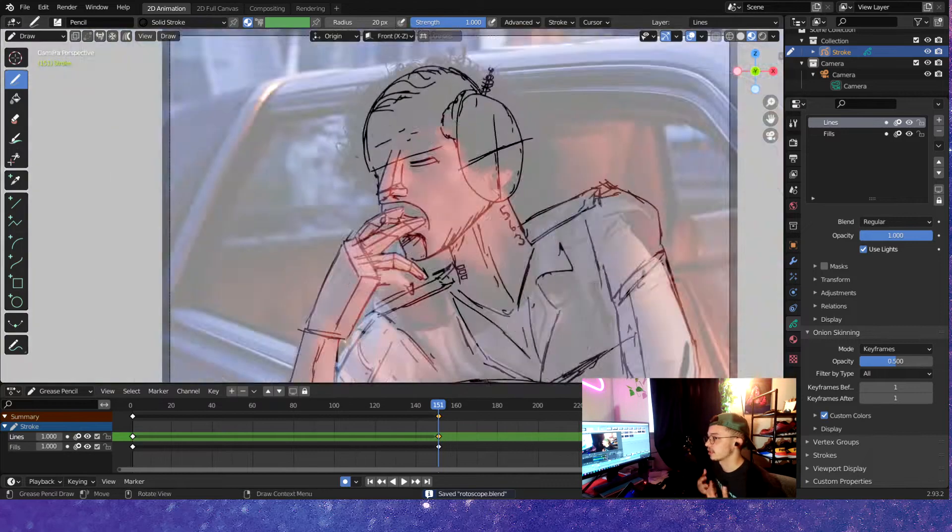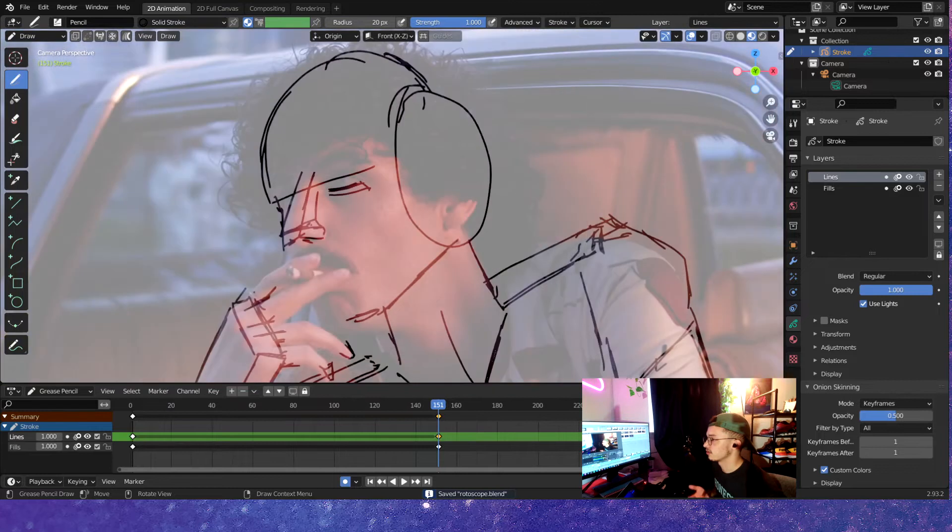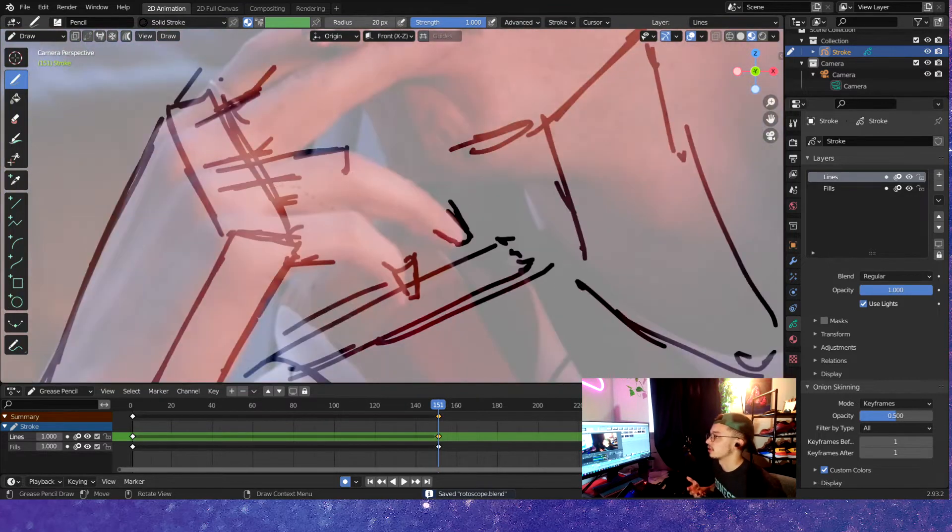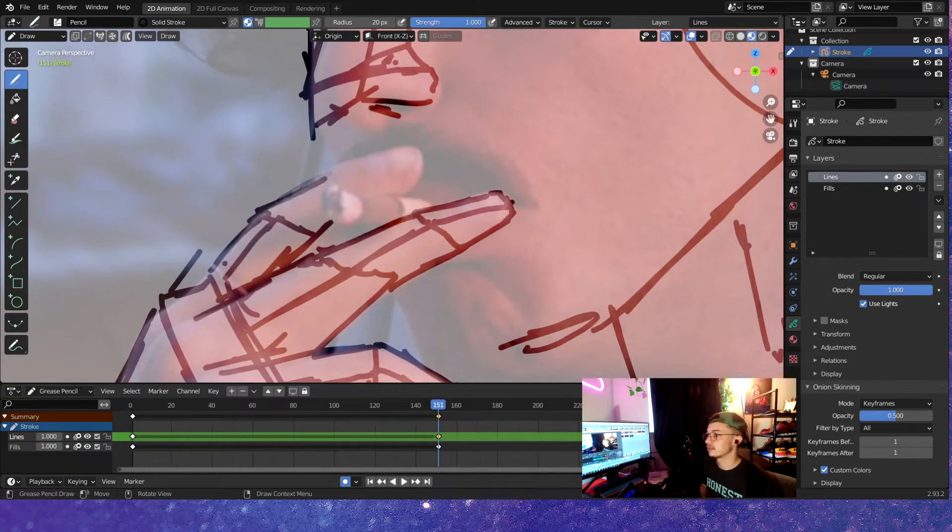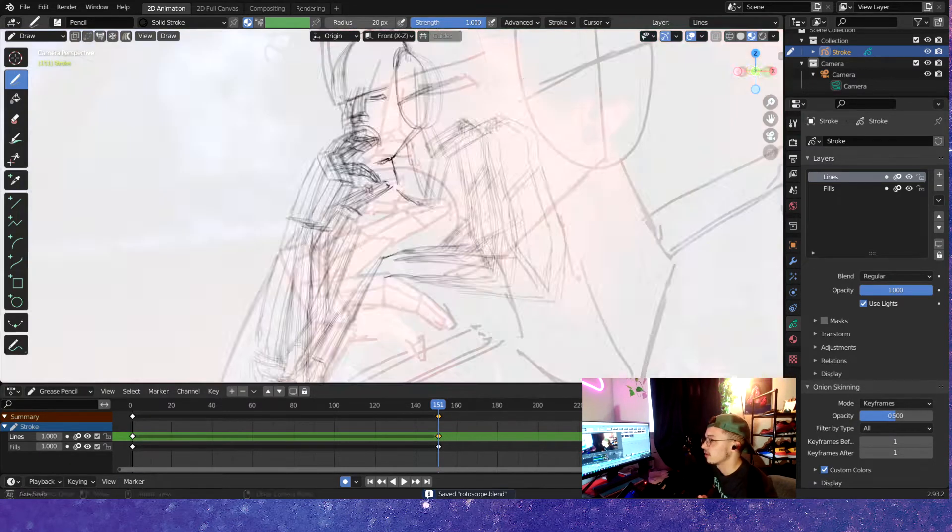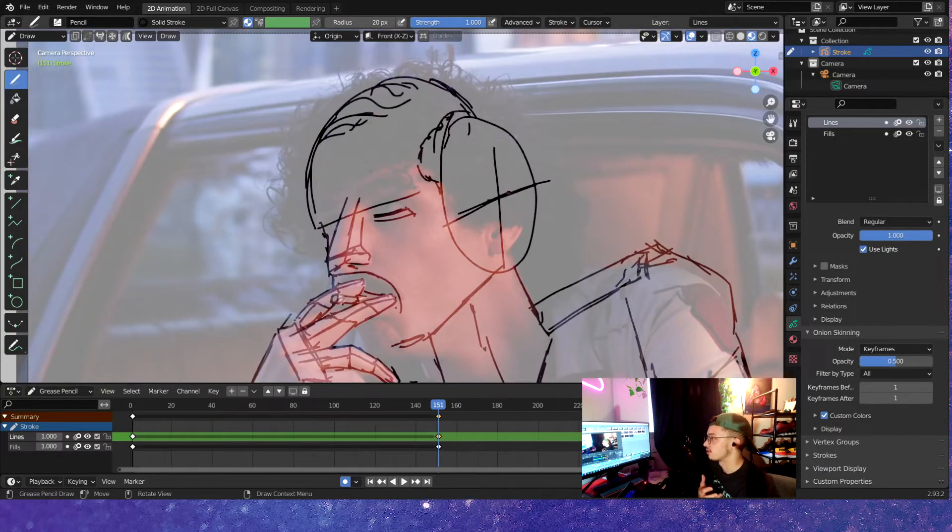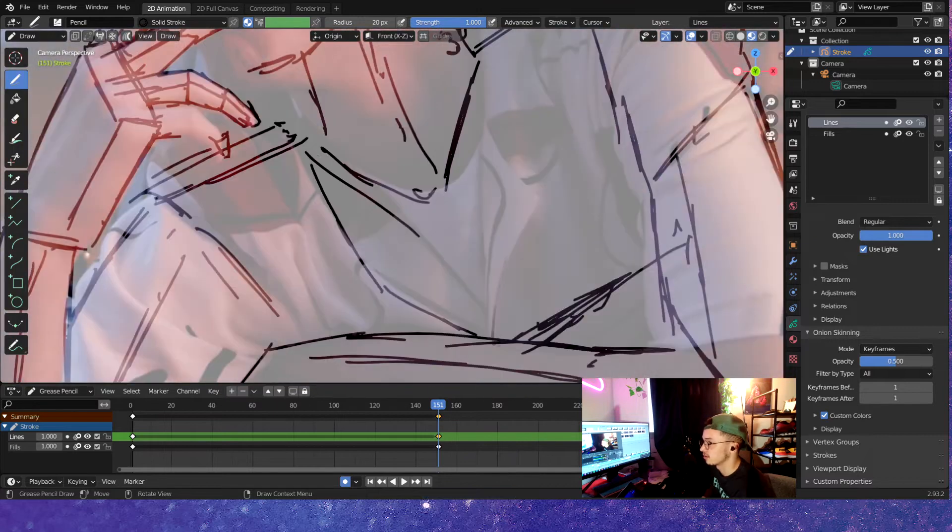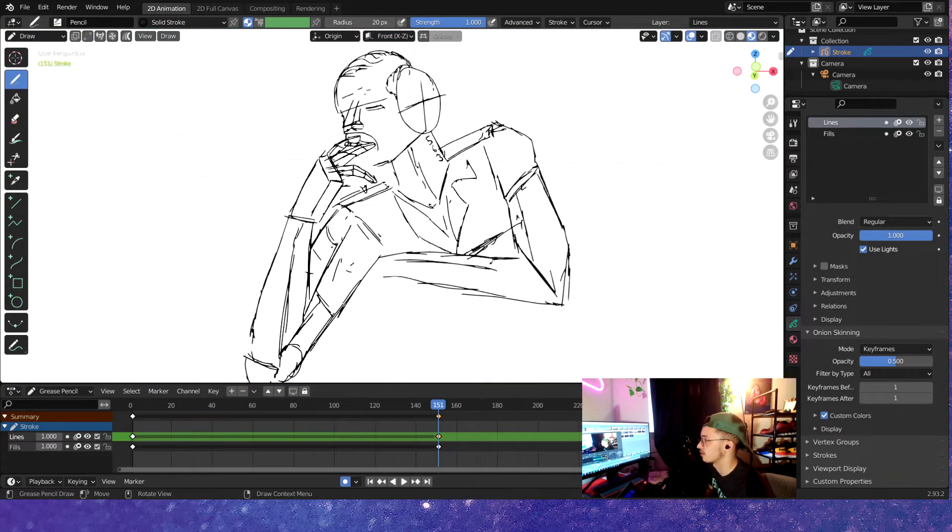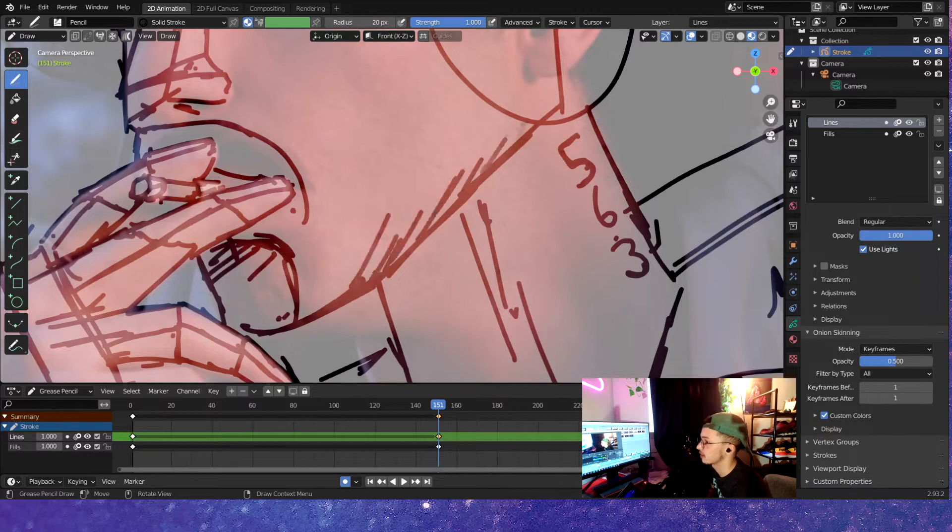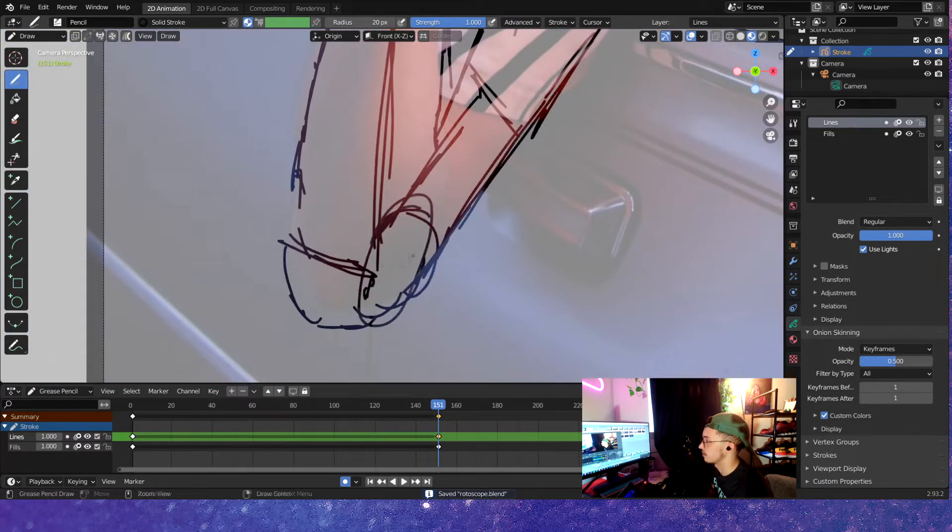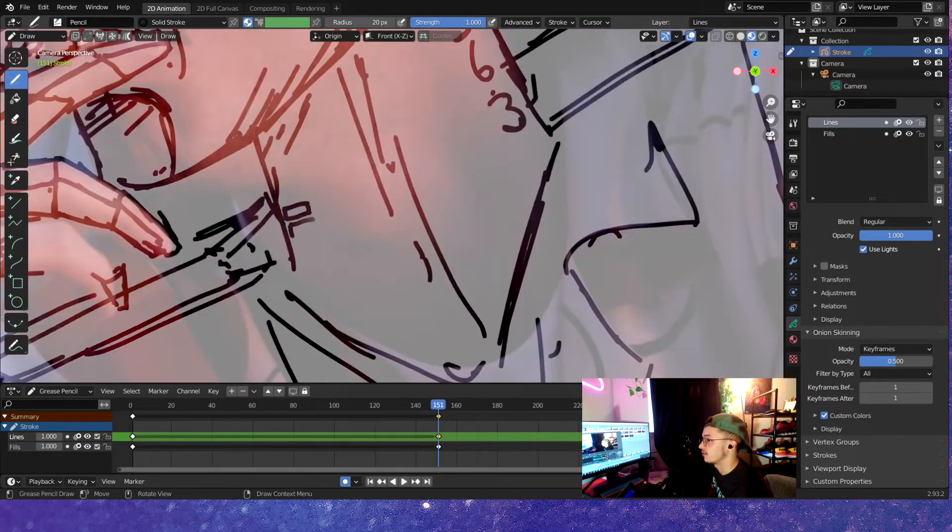I'm drawing on twos, so every second frame I'm drawing, but there's people who draw on ones, which is every frame they draw to make it really smooth. Like I said, it's extremely important to just kind of work smarter and not work harder. You're going to work hard obviously, but why work super hard when you could just work smarter? You don't want to get burnt out because I've gotten burnt out too many times before.